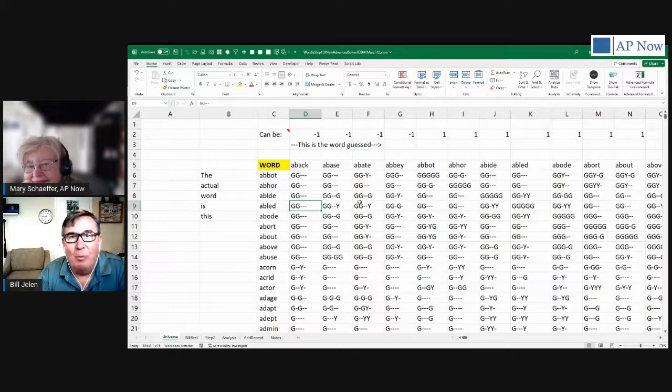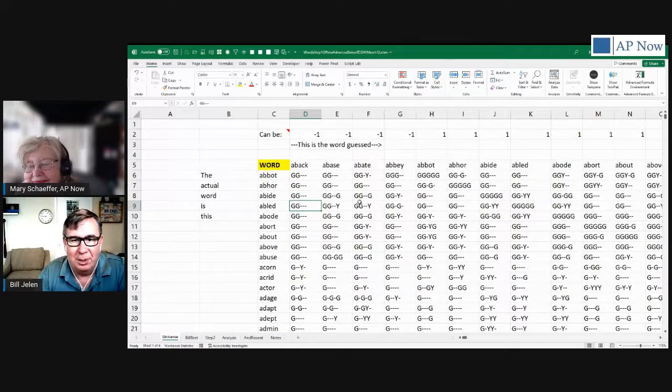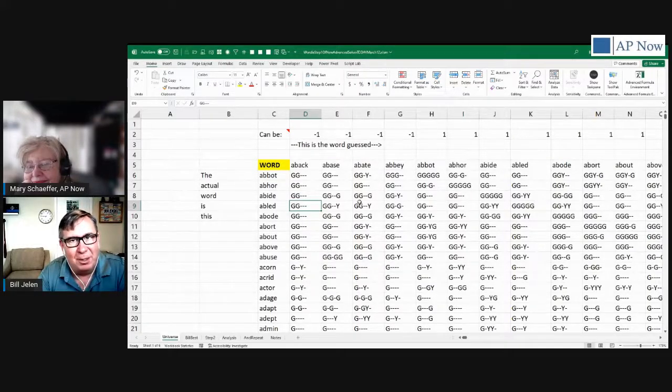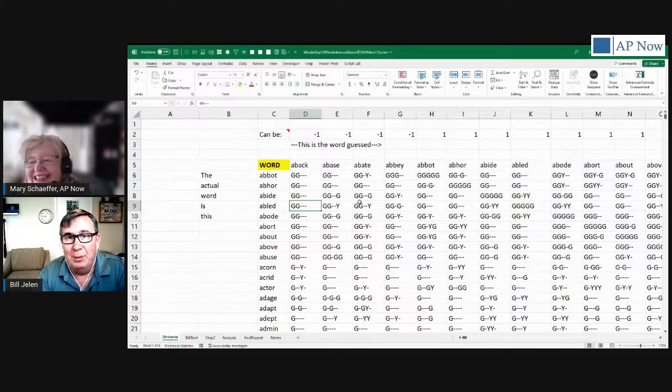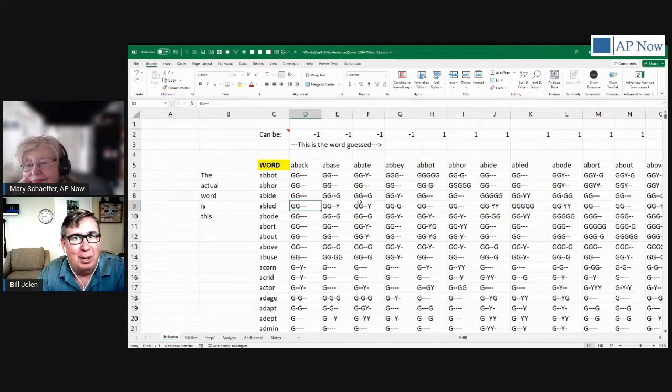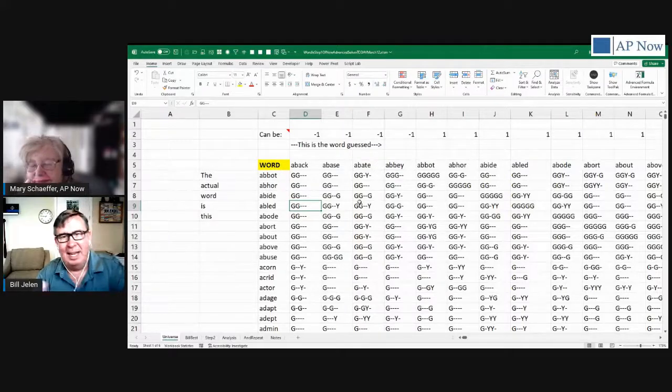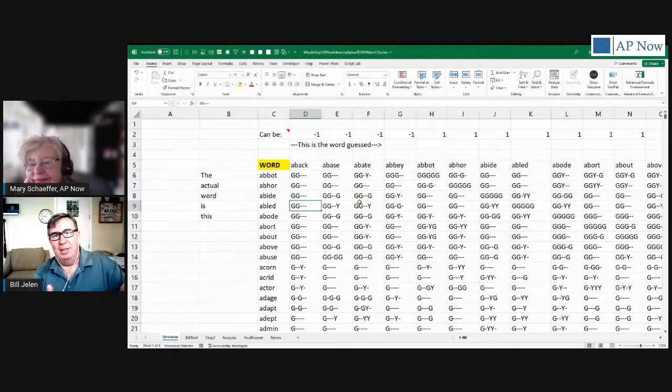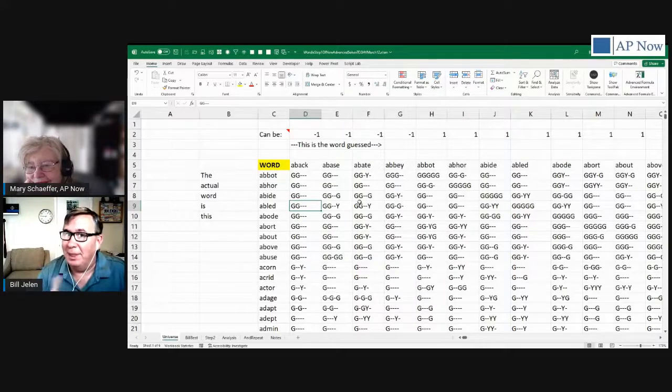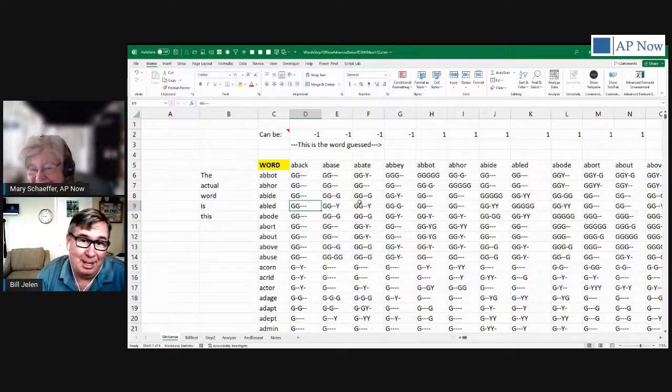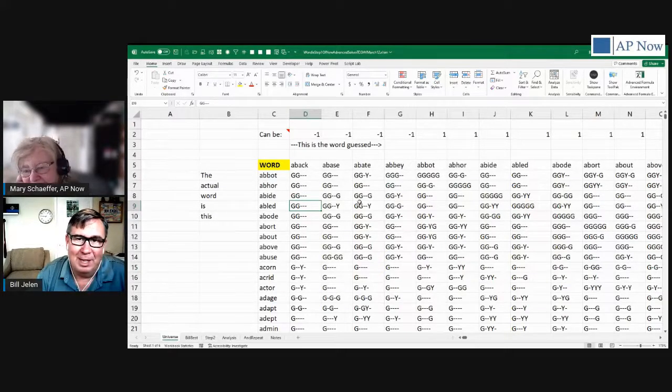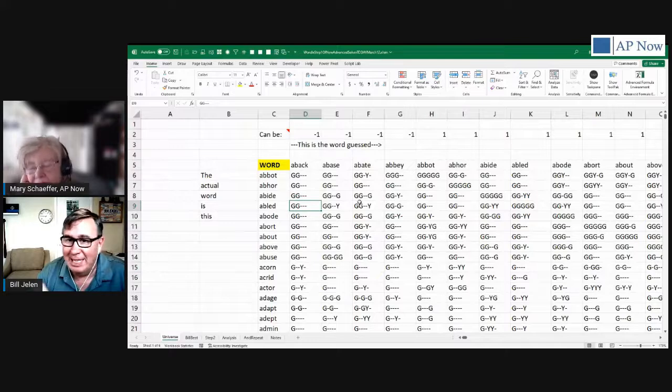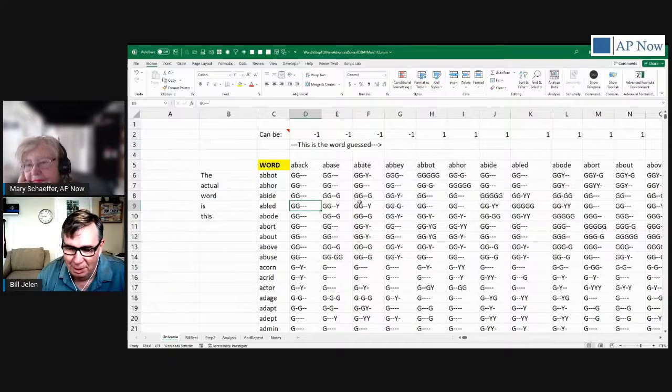And that became my universe of possible words. And then later, once I posted the first video on YouTube, a friend of mine in Australia said there's an official list of Wordle words. There's 2,315 words it could be, and then another 10,000 words that you're allowed to guess that it can't be. You can eliminate a lot of words by guessing a word that it can't be, but using different letters.